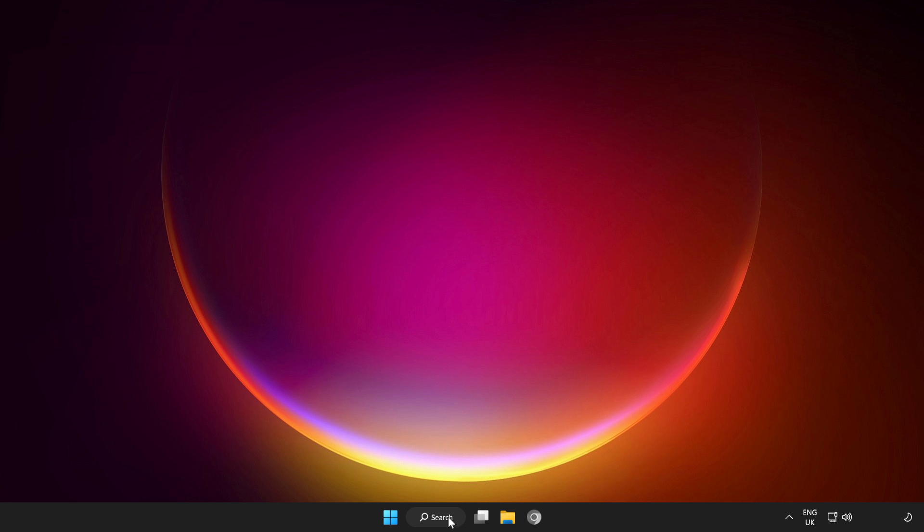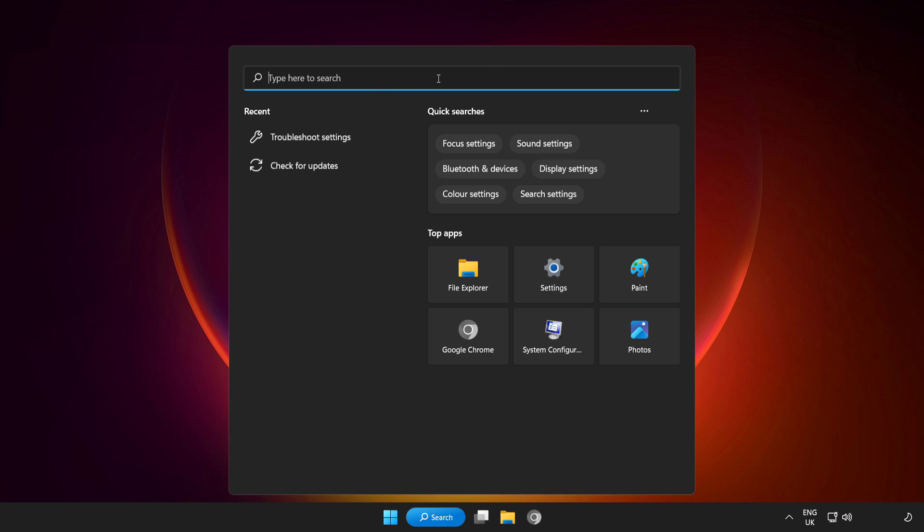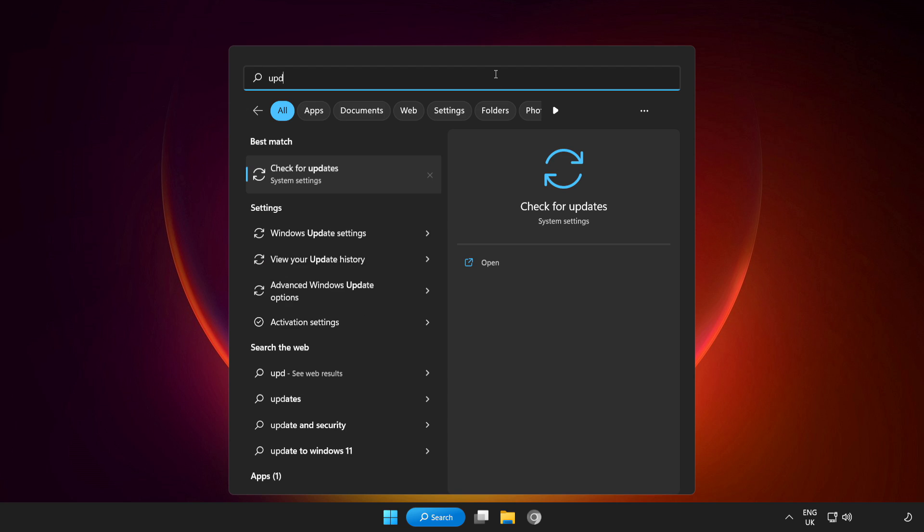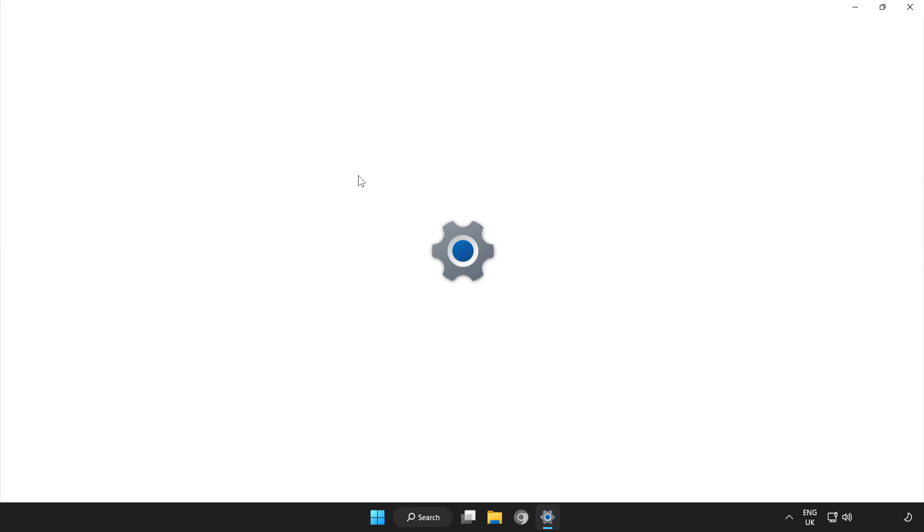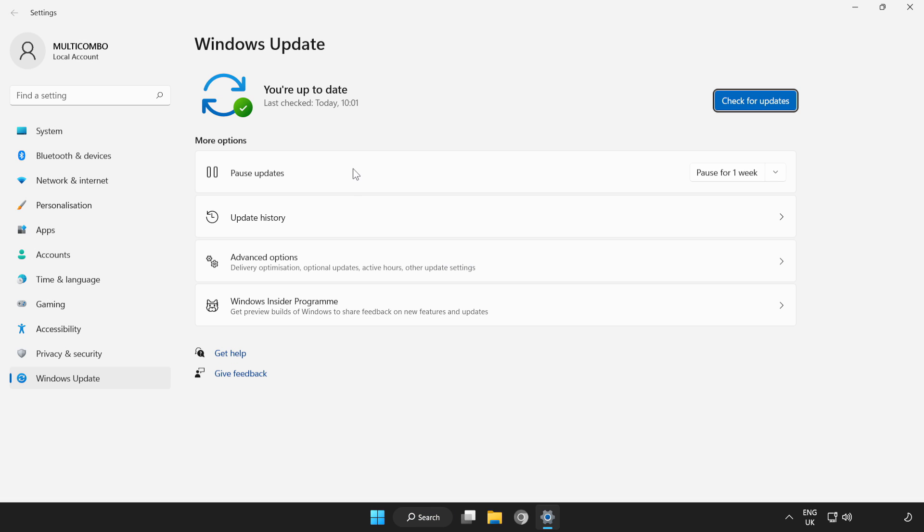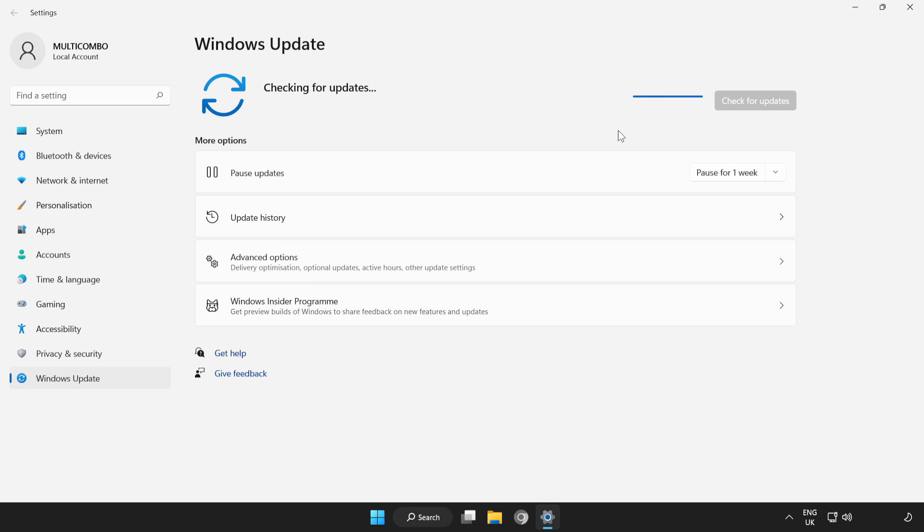If that didn't work, click the search bar and type update. Click check for updates. Wait.